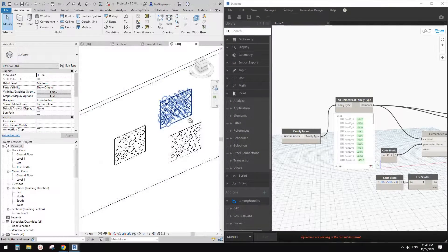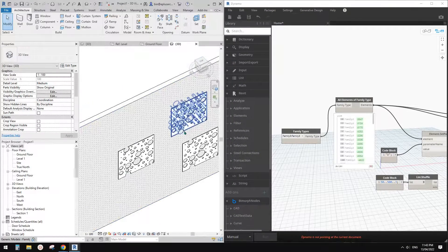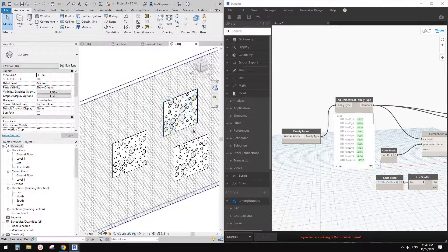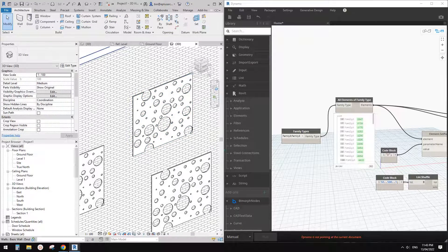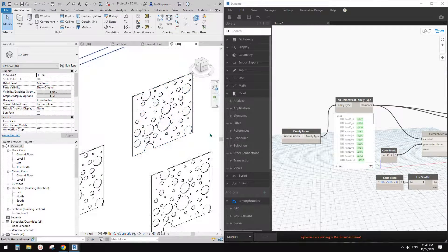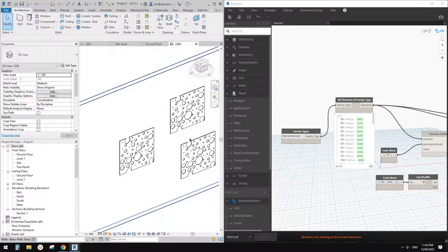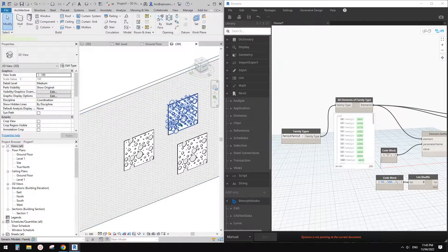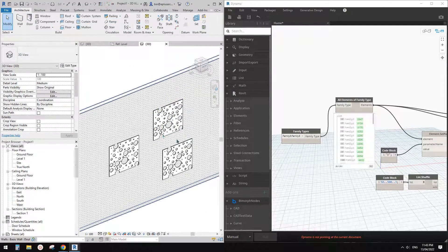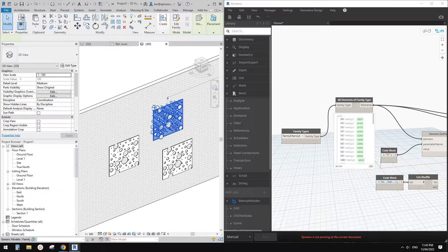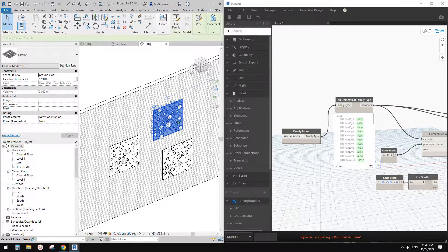Good day guys, Bing here. Today I'm going to show you how to use Dynamo to create a pattern with different-size voids.